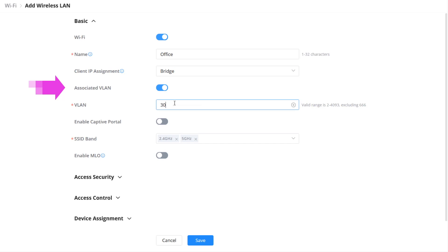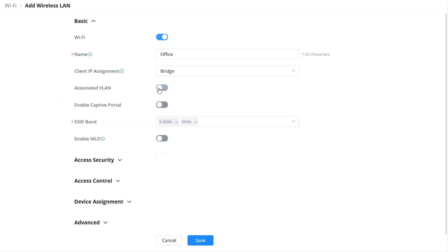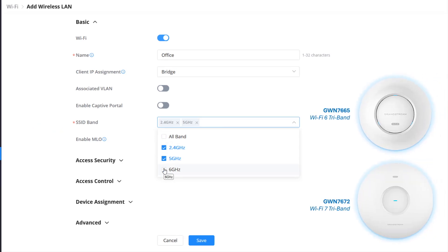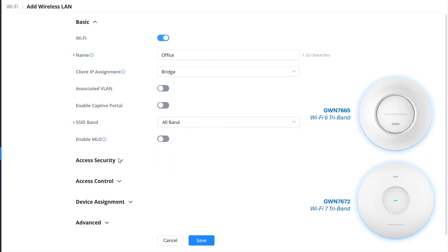Also, ensure the switch port connecting the access point allows the traffic on the defined VLAN to pass through. You can select the frequency bands to use for your Wi-Fi network. 6 GHz bands should only be selected when you are deploying a GWN access point that supports it, such as GWN 7665 and GWN 7672.